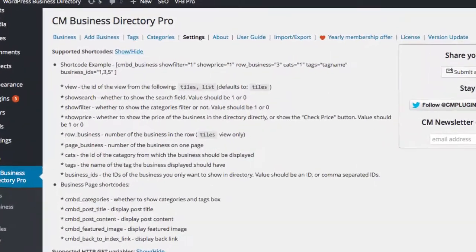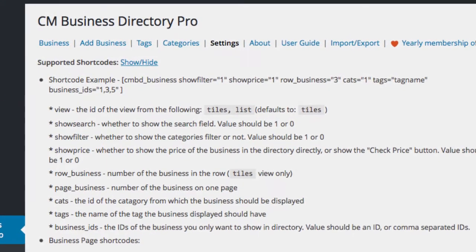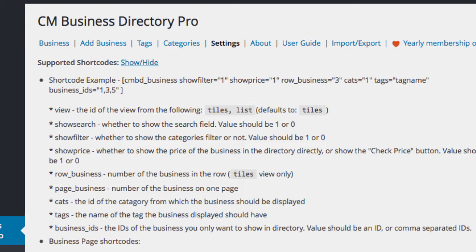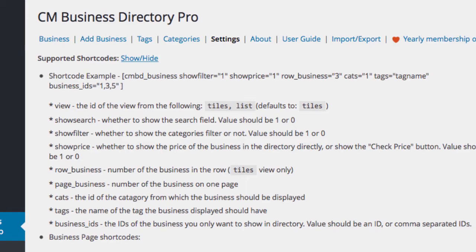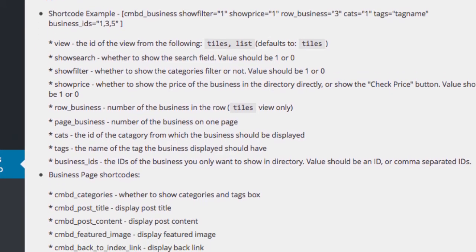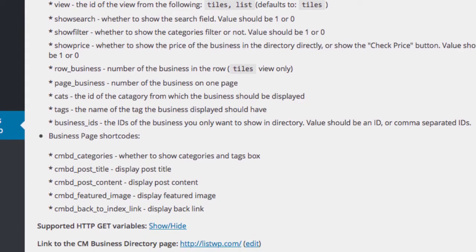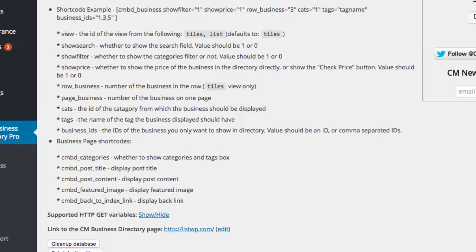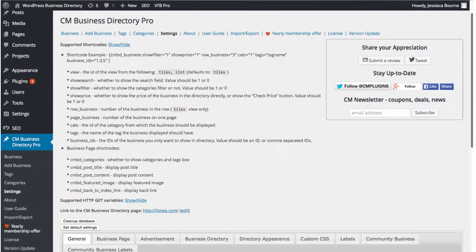This directory works with shortcodes so that you may embed it into any page. The shortcodes allow you to filter the information by a single category or tag based on your needs.